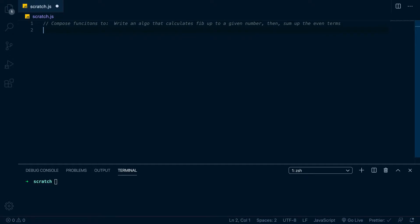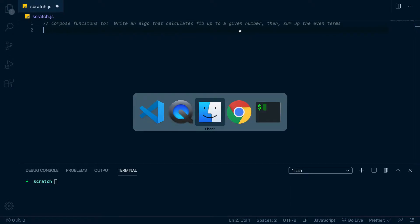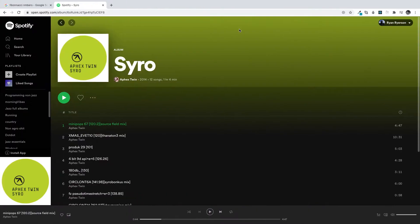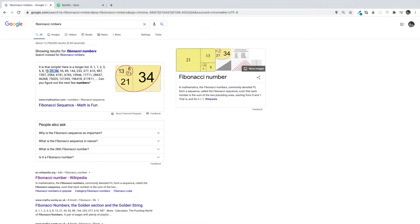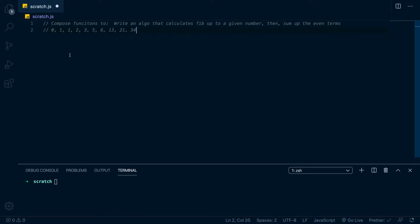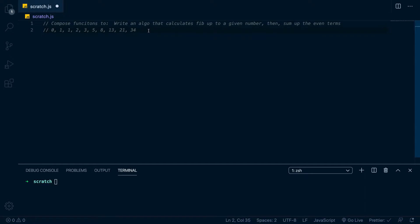We want to calculate Fibonacci to a given number. If we pass in ten, these are the first ten numbers of the Fibonacci sequence. We'll paste those in — if we pass in ten, this is the array that we want to get. Then we want to write another function that sums up the even terms, and then compose those functions together.